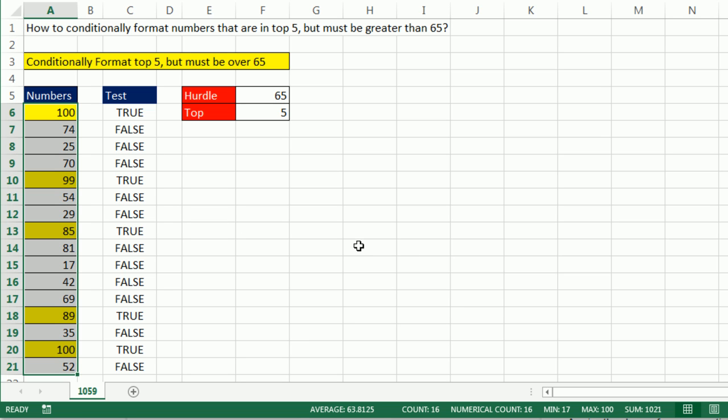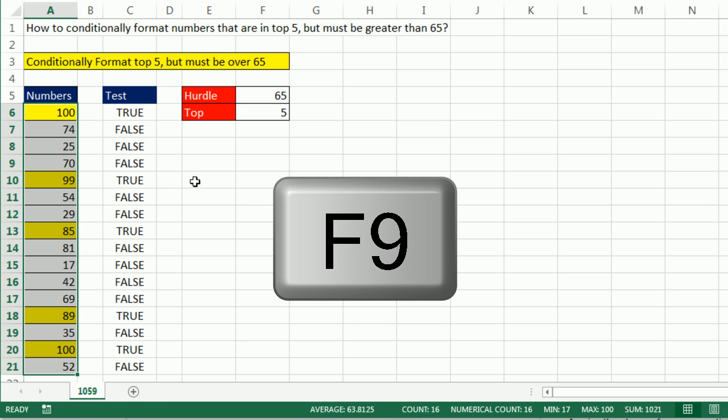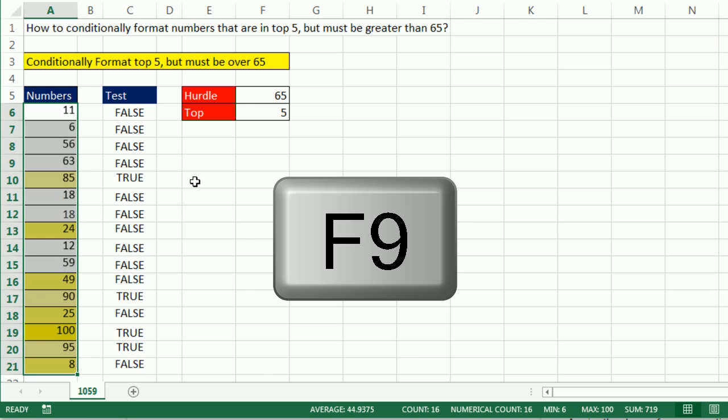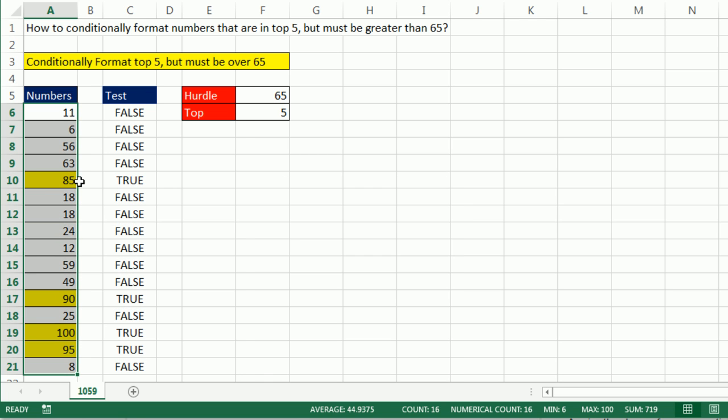Now we have five. Now we can randomize these with the F9 key. So I'm going to hit F9, F9, F9. It looks like, well, now we only have four values, right? So it totally looked at that 65. There weren't five values greater than 65, so now we only get four.